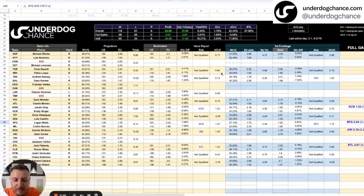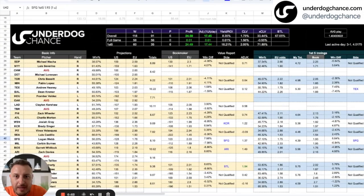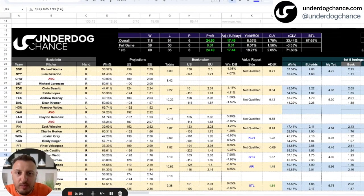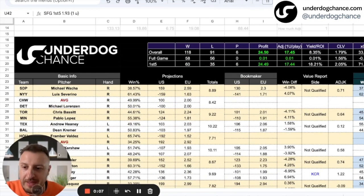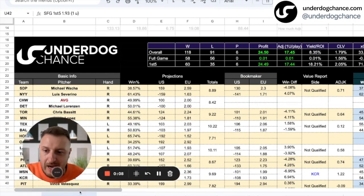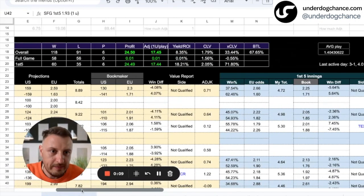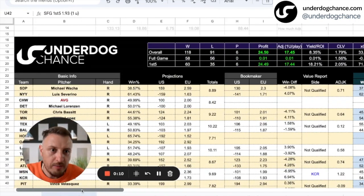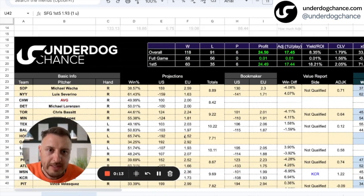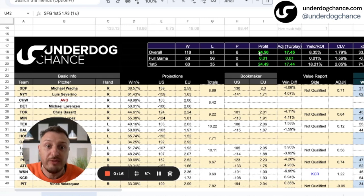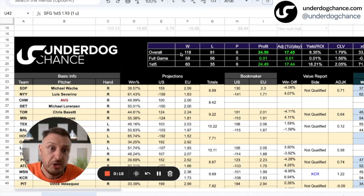Hey guys, this is Emby from underdogchance.com and welcome back to my baseball betting model projections. Yesterday I went 3-1, plus 4 point something units, and right now I'm sitting at 24.50 units of profit for the season.